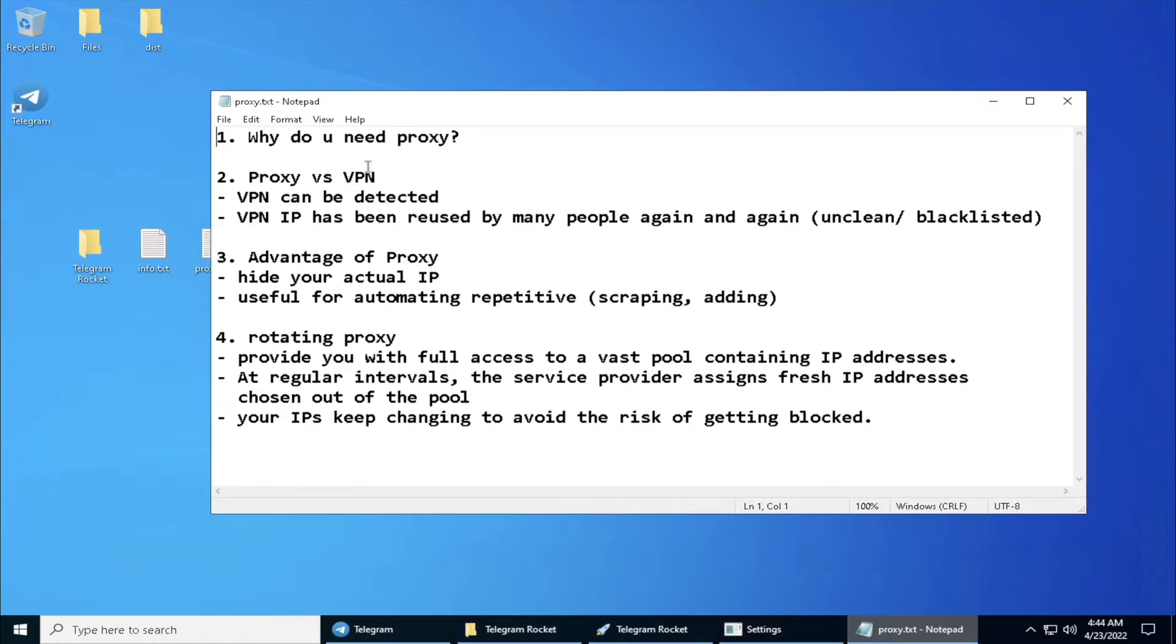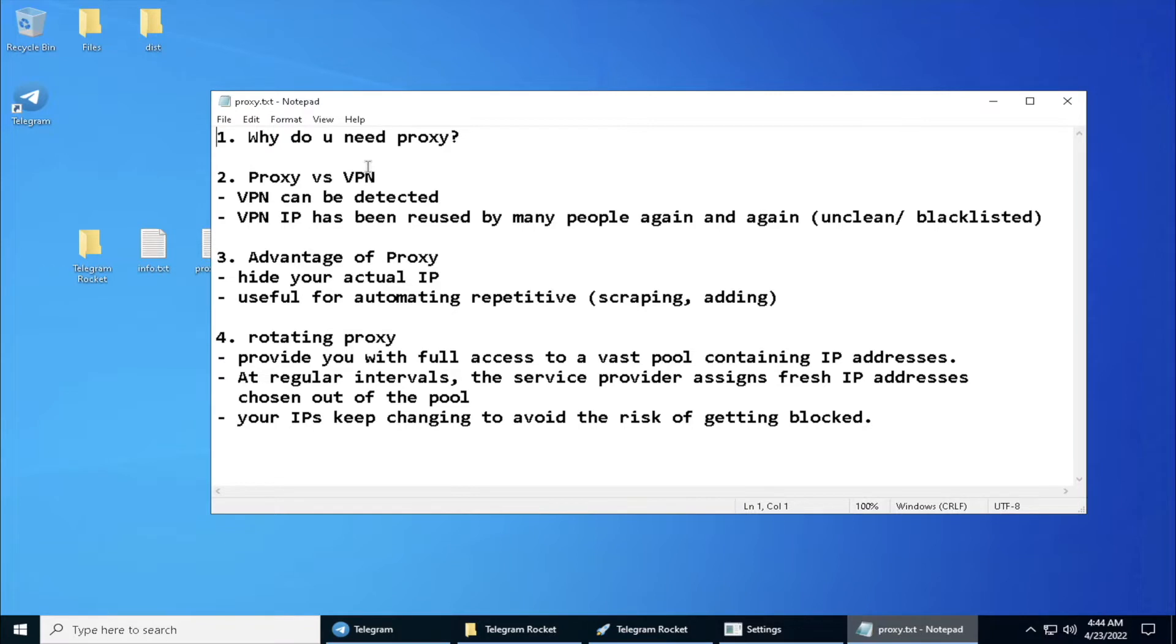For example, if you are managing a lot of social accounts and without proxy your account will get shut down really fast, because social media like Instagram or Facebook nowadays are really experienced in preventing automated activity.